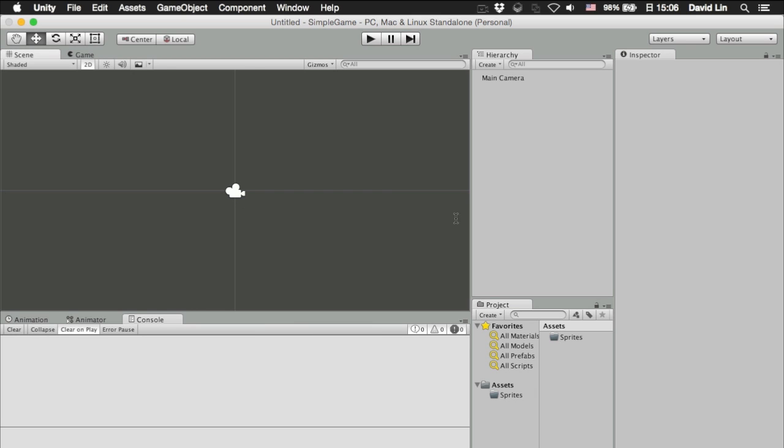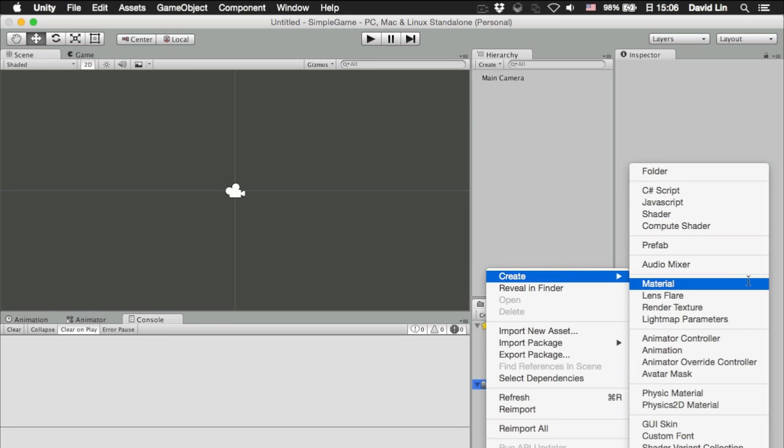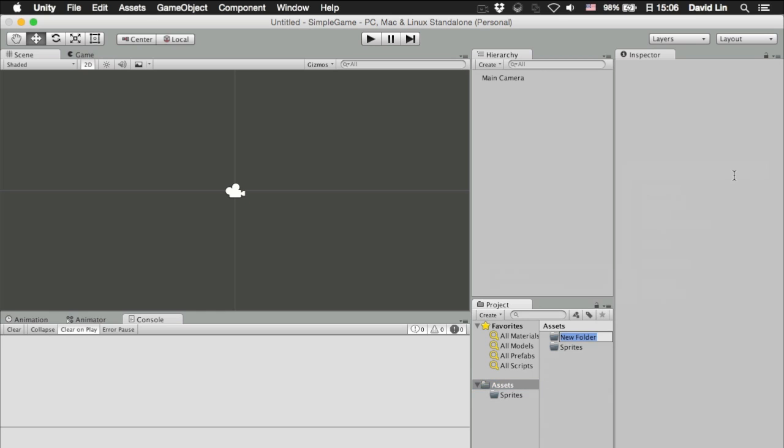And this is where we left off from the previous episode. So, to begin, let's go to our project directory and create a new folder called scenes.